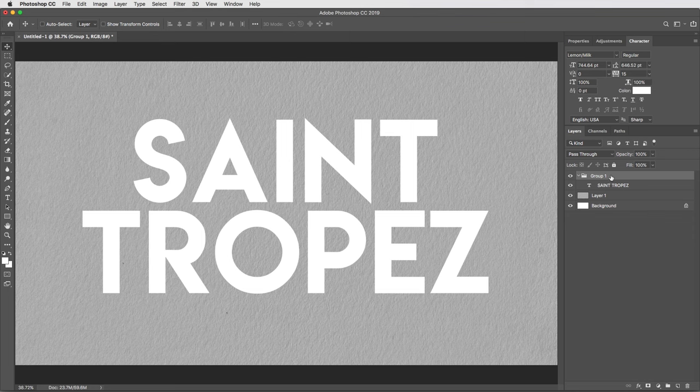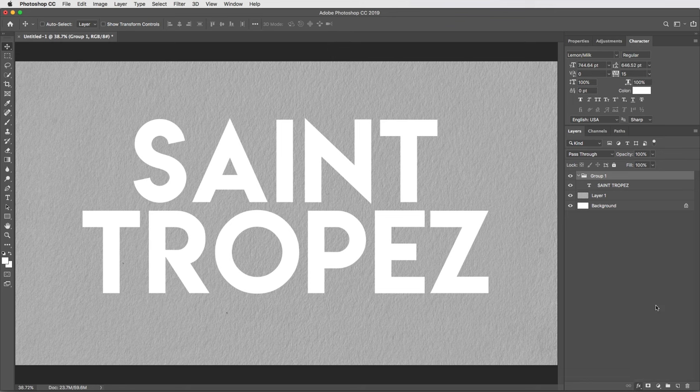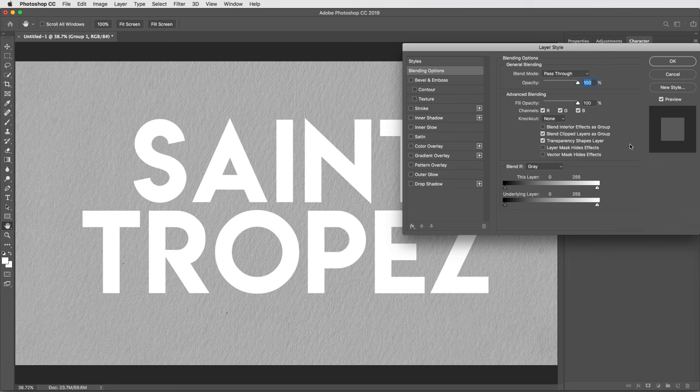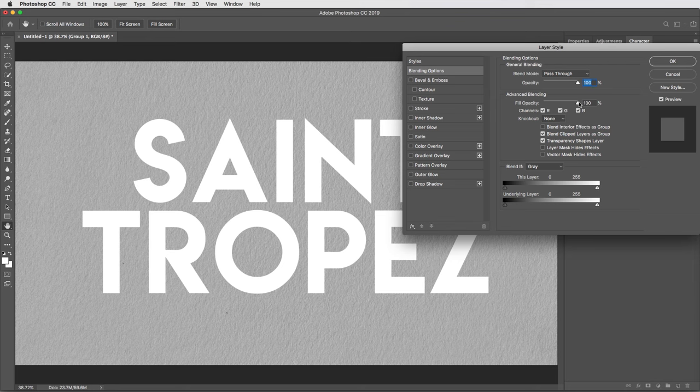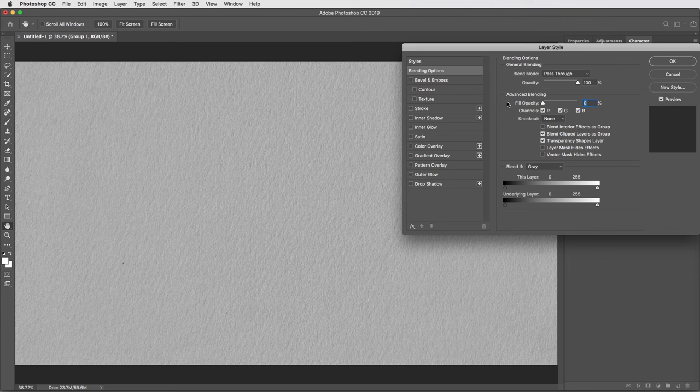Alright, so with this folder selected, now let's get into the effects menu, and the first thing I'll select here is up at the top, blending options. So we've dug into blending options quite a bit in some of the other tutorials. Lots of interesting things. Right now, all I'm gonna do here is take this fill opacity slider and bring it down to zero. So at this point, that looks like it did the same thing as just turning the opacity to zero, but with the fill opacity at zero, the layer may be transparent but any effects that get applied will still be visible.